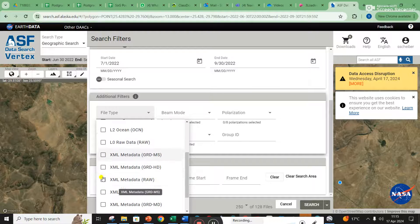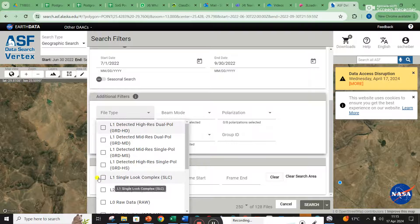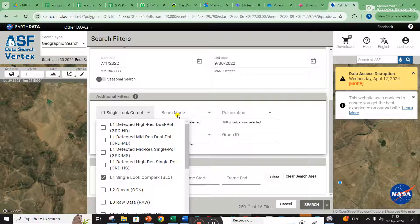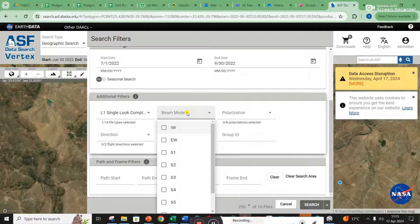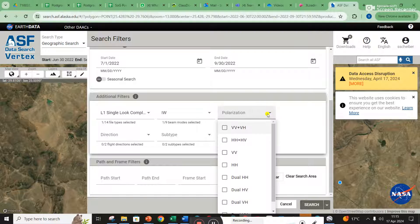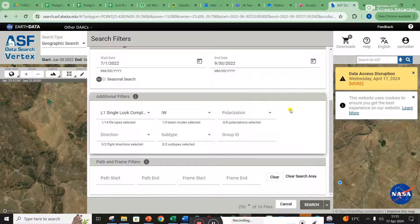I must admit I don't know the difference between all of these — I just know you click on L1 Single Look Complex. For the beam modes, you click on IW. For polarization, you want VV, but it seems we can also use VV plus VH, so I don't click on anything there. Then we just search for the data.